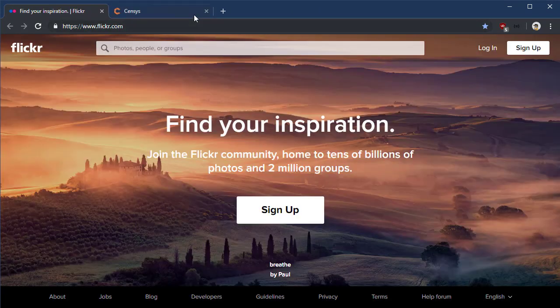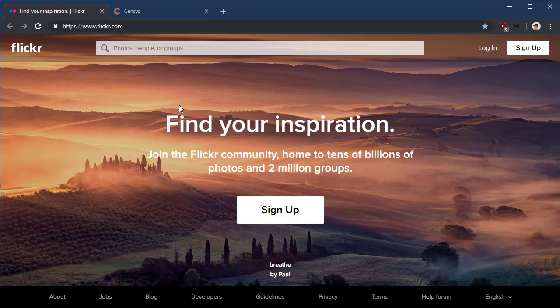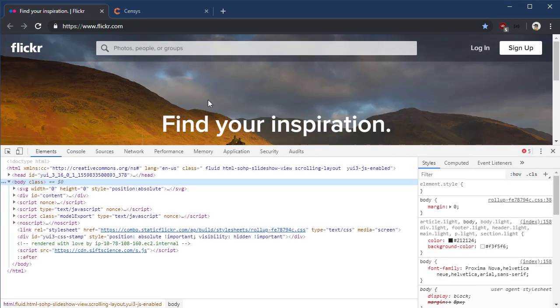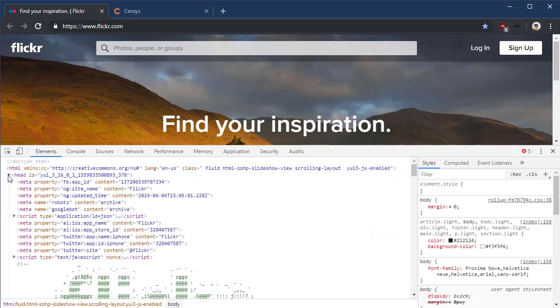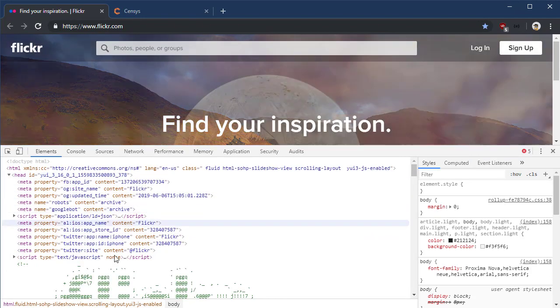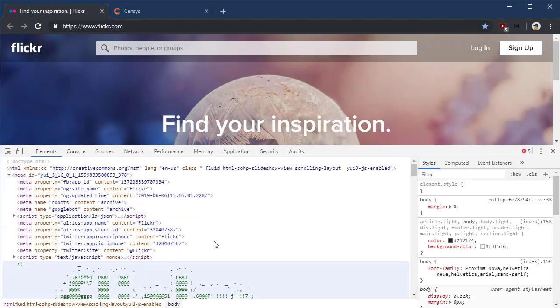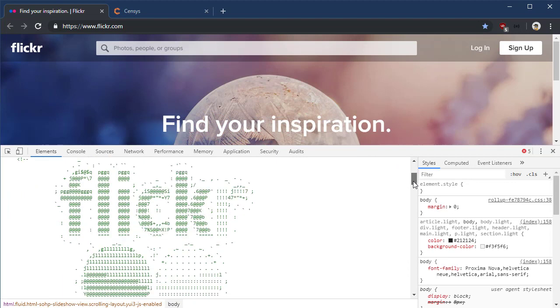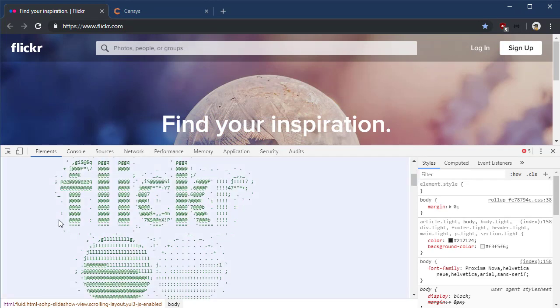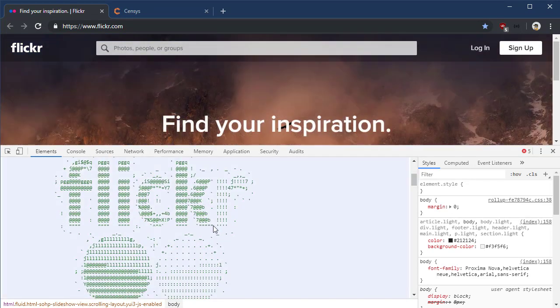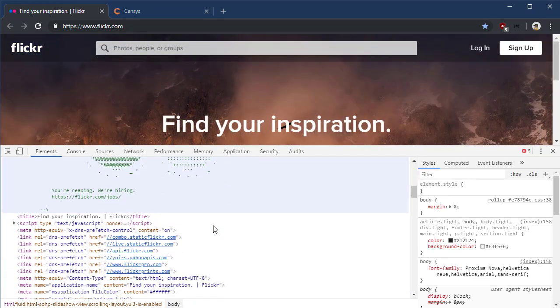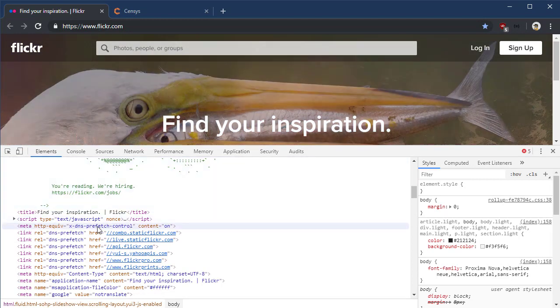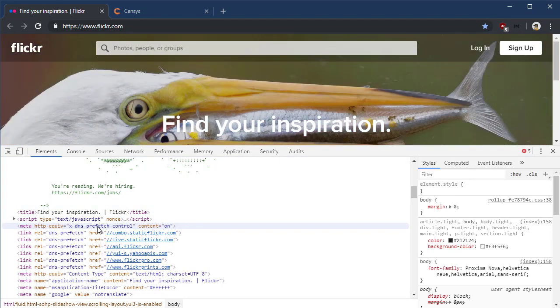Let's see an example of this in Flickr. This is the Flickr website. Again, hitting F12, bringing up this content. Now I'm going to expand the heading, and we already see some ASCII art here. Here's Flickr, there's the ASCII art. That's kind of cool, but right below it, it says you're reading, we're hiring. Cool.